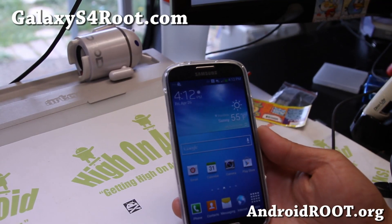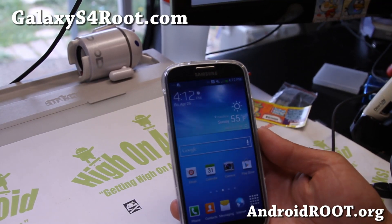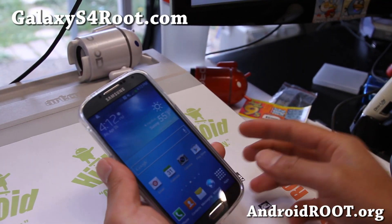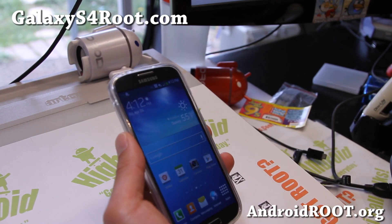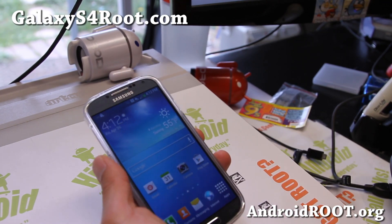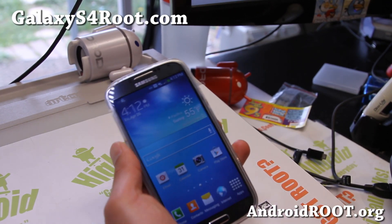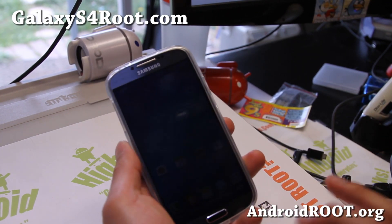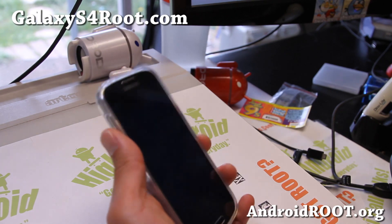Hi folks, Max from GalaxyS4Root.com — that's my new site. Today I'm going to show you how to root your Galaxy S4.